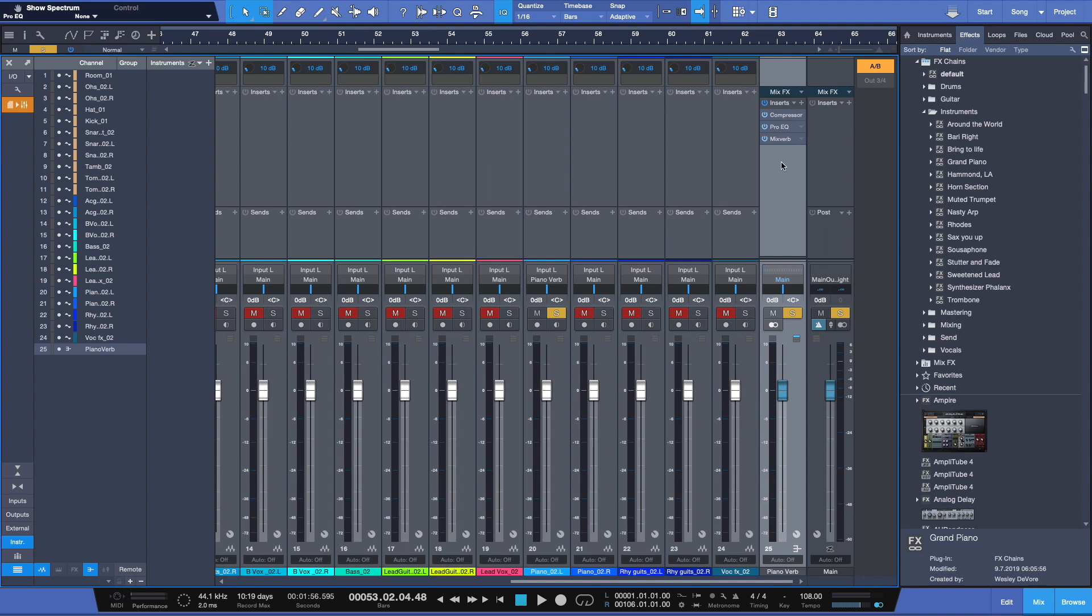You can also have a blend of those two signals, the original one, the processed one, and a more unique colorful one, like in this case with the grand piano preset that we just used.